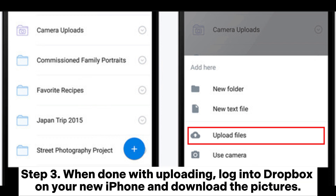Step 3: When done with uploading, log into Dropbox on your new iPhone and download the pictures.